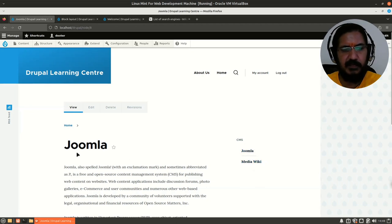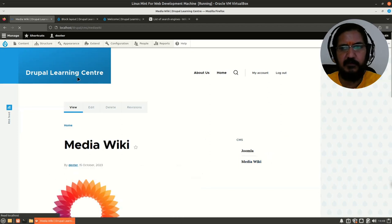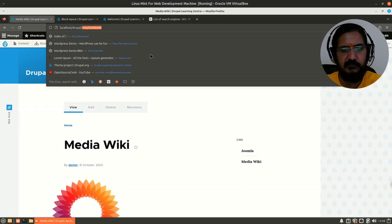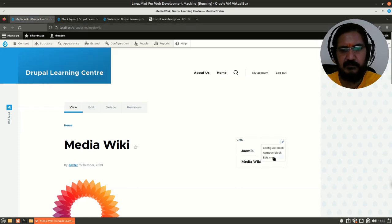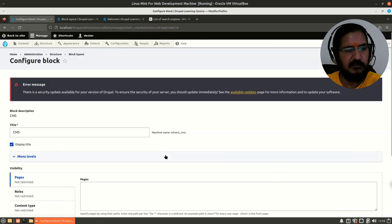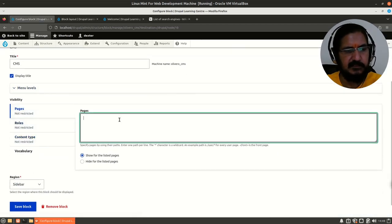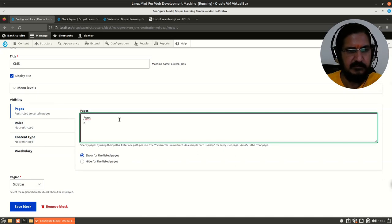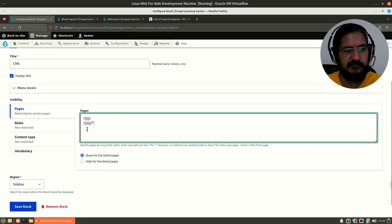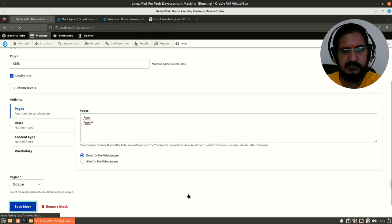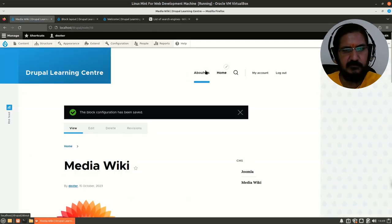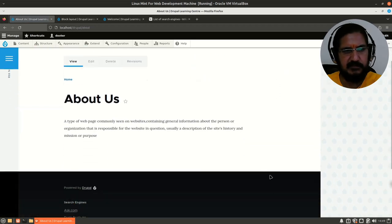I want the CMS menu to show up only when we are on content management system pages. If I click on MediaWiki, the path is set as 'CMS'. Let's configure this menu block — under Pages we will enter '/cms' and '/cms/*'. This ensures the block is only visible on those paths.